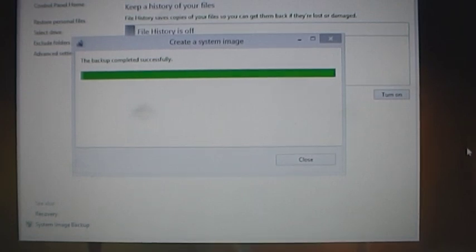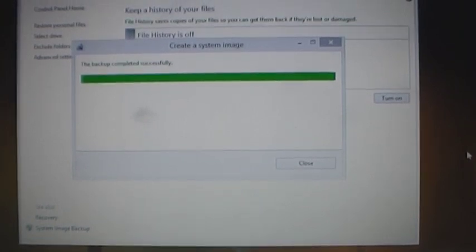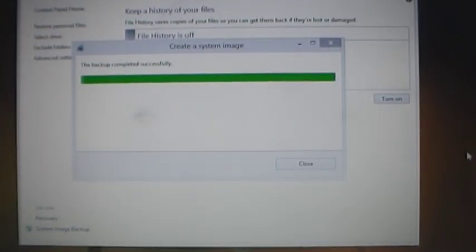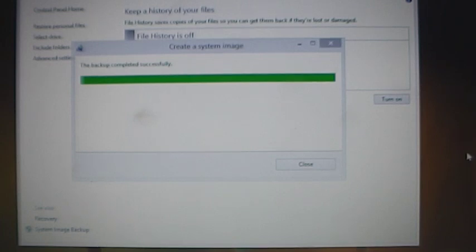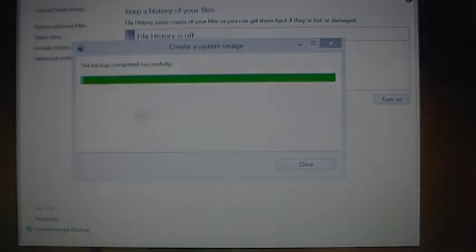And that's all there is to it, it's pretty simple. And that is how you create a system image with Windows 8.1. Hope you enjoyed the video. Thanks for watching.